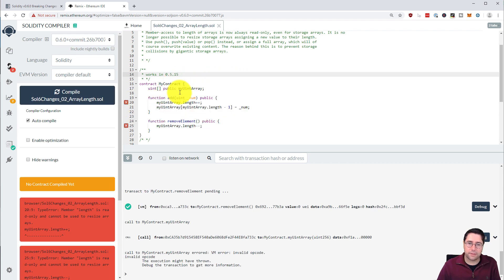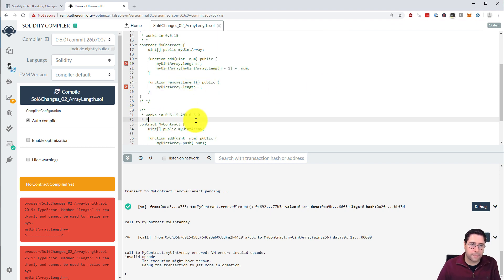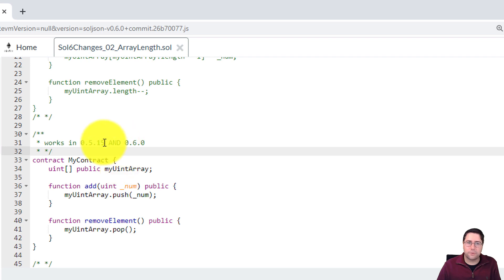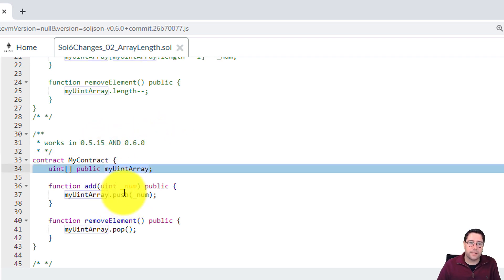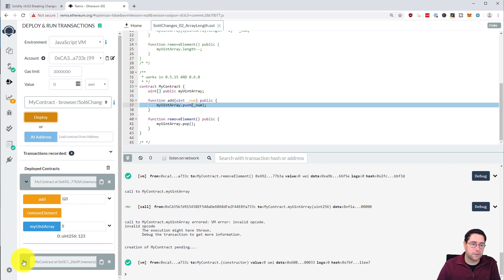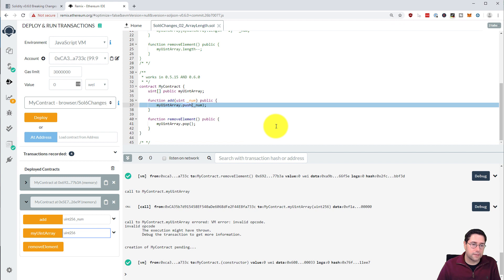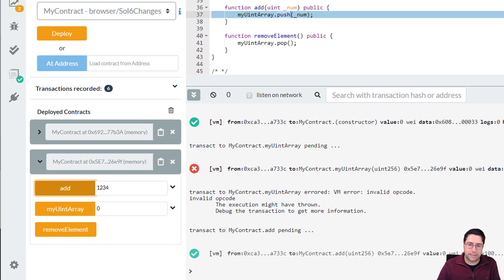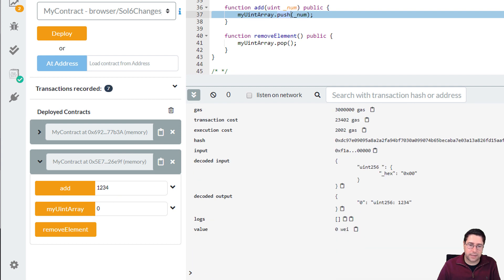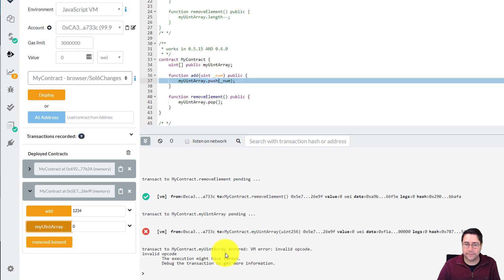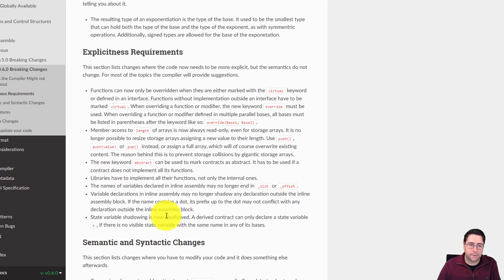So let's comment out the old code and use the new version. The new approach works in both 0.5.15 and 0.6.0: I use push() to add a new value onto the array, and pop() to remove one and reduce the size by one. Deploying, trying to access the first element gives an error, pushing an element works, reading it back returns the stored integer, popping it works, and trying to access it again gives the same error.